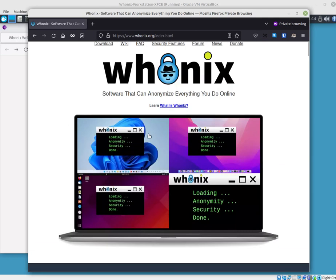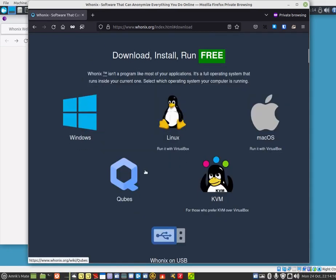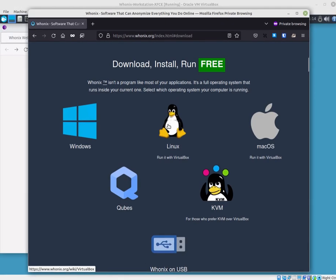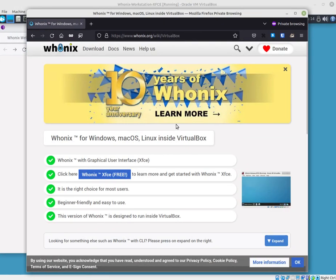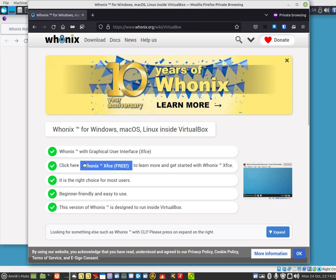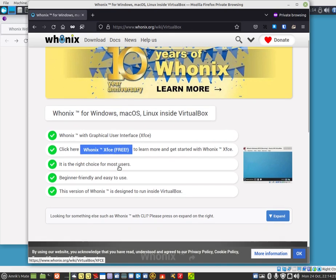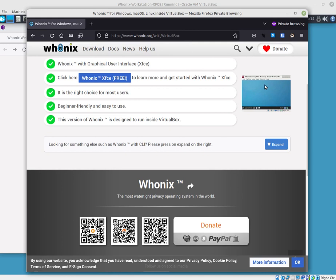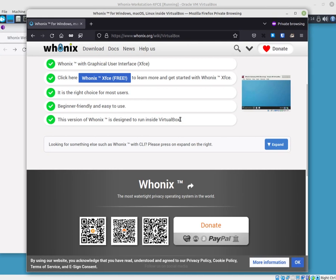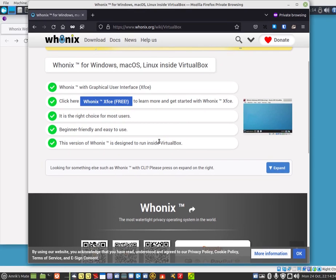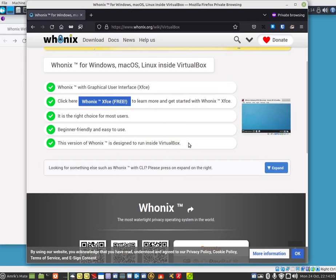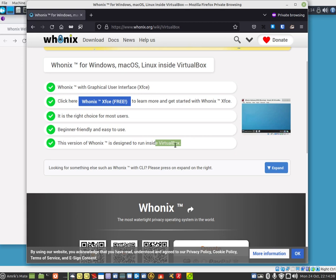This is Whonix. You just basically click on the download. I got Linux. You just click on there and then you do this on Linux. As you can see, it comes up. Basically, it runs inside a virtual box which you can get from the internet.